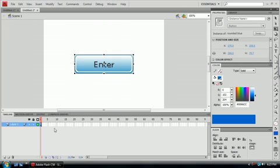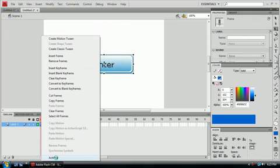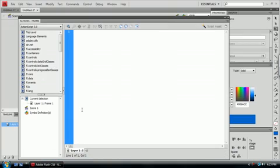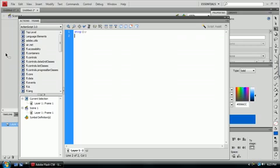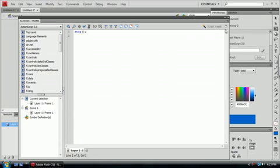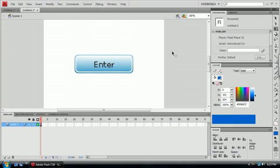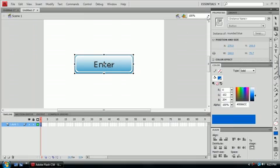just go to your Actions panel, right-click on your Layer 1 first frame, choose Actions. First thing you're going to want to do is put a Stop command in. Next, before we do this, just give this an instance name. In this case, I'll call it Enter underscore BTN.